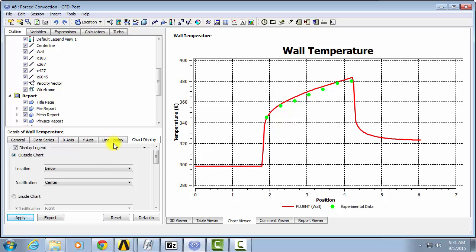The other graphs will be really similar. Position or pressure along the center line, you can just follow the exact same procedure.